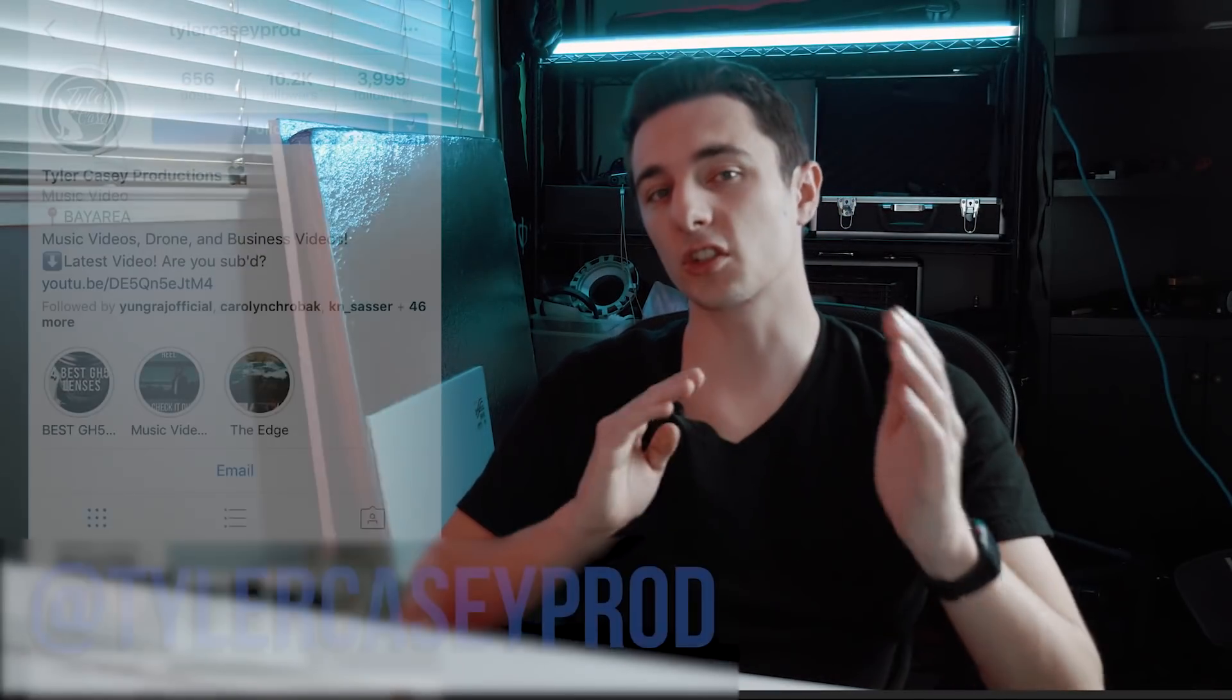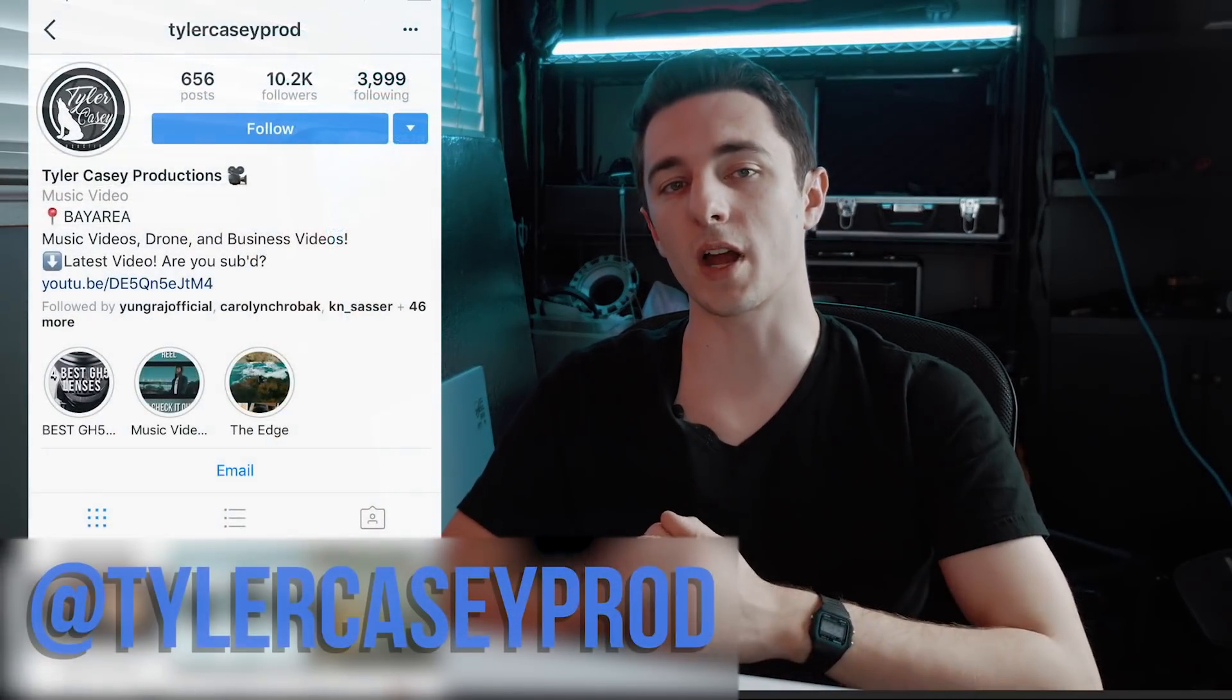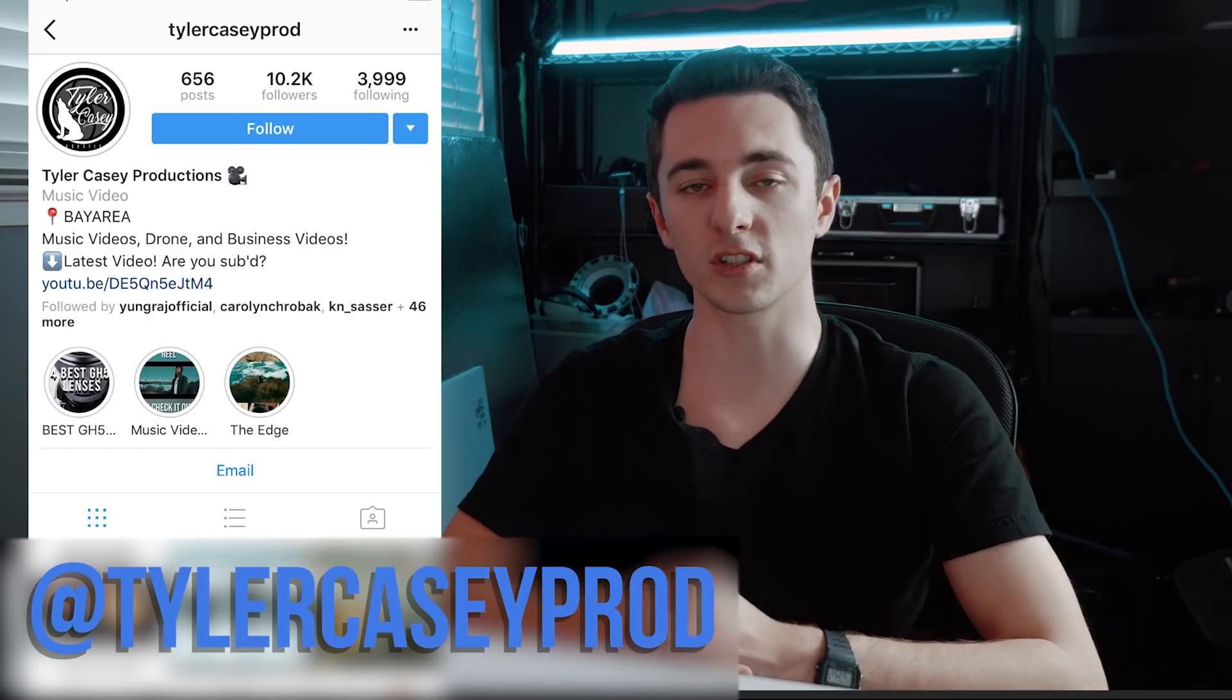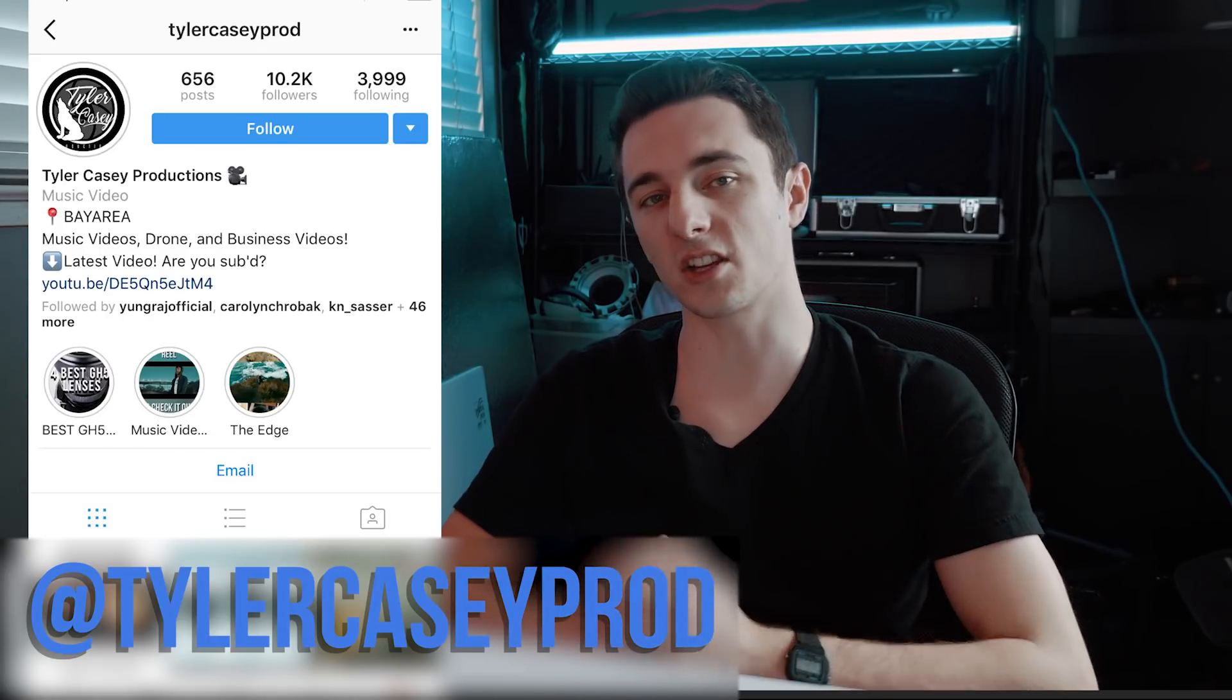So definitely make sure to practice this. If you guys have any questions about frame rate, feel free to comment them below. I'll do my best to respond. Make sure to subscribe and check me out on Instagram if you guys have any more questions. I'm Tyler Casey and I'll catch you guys next time. Thanks.